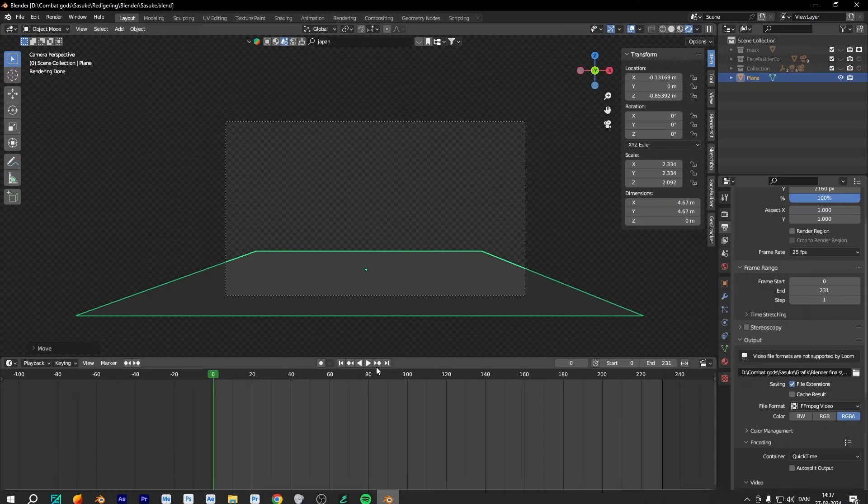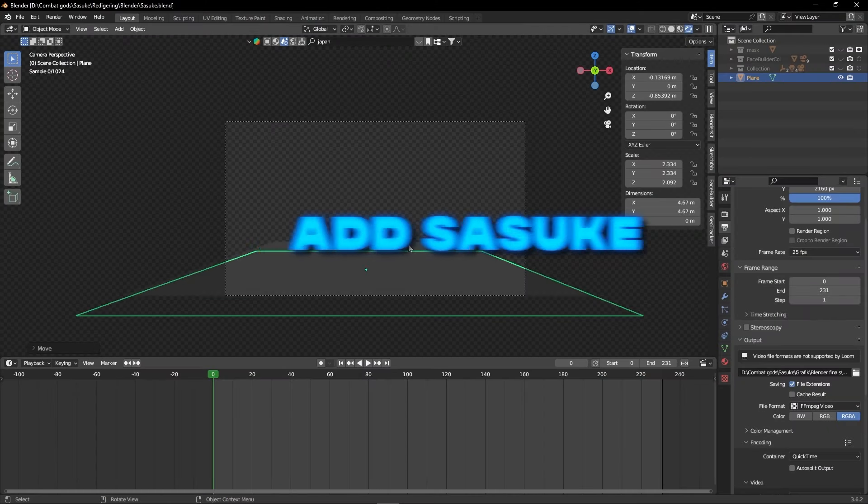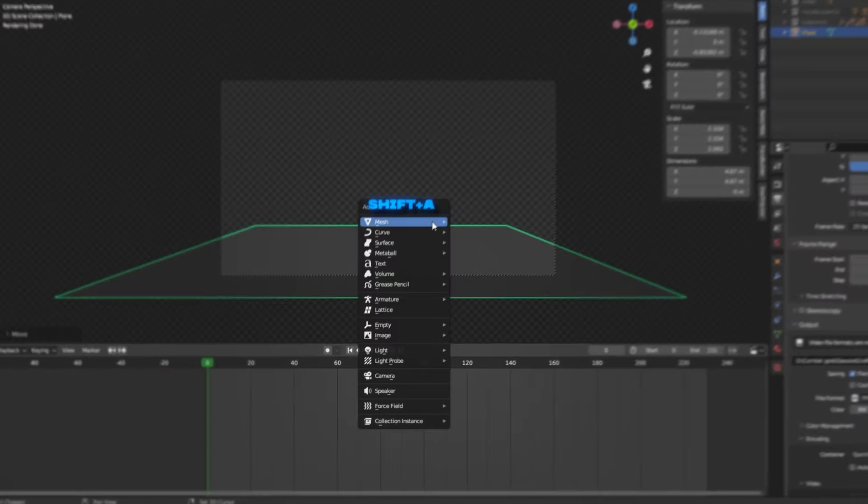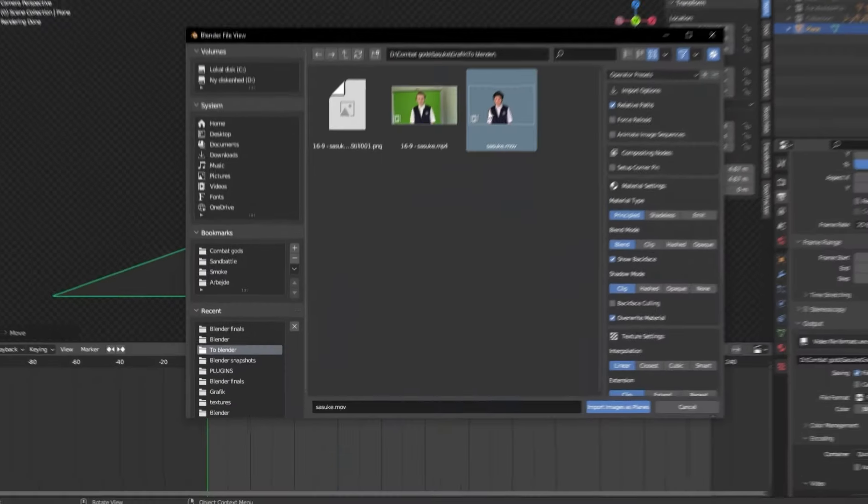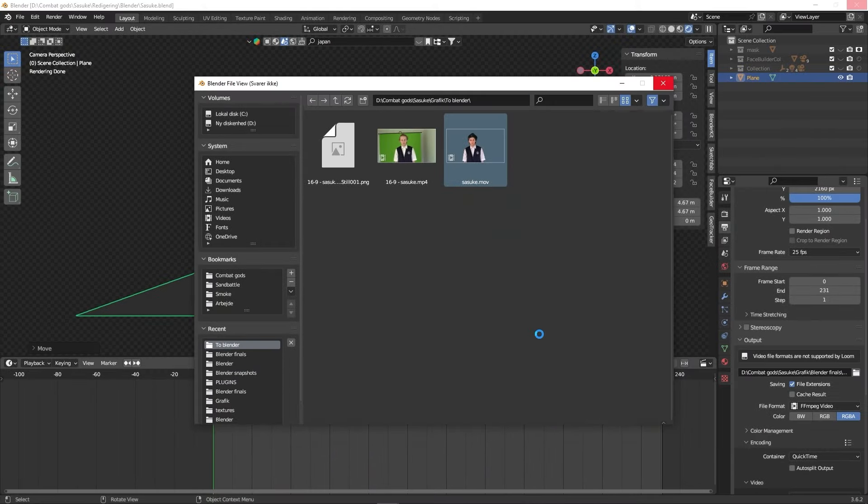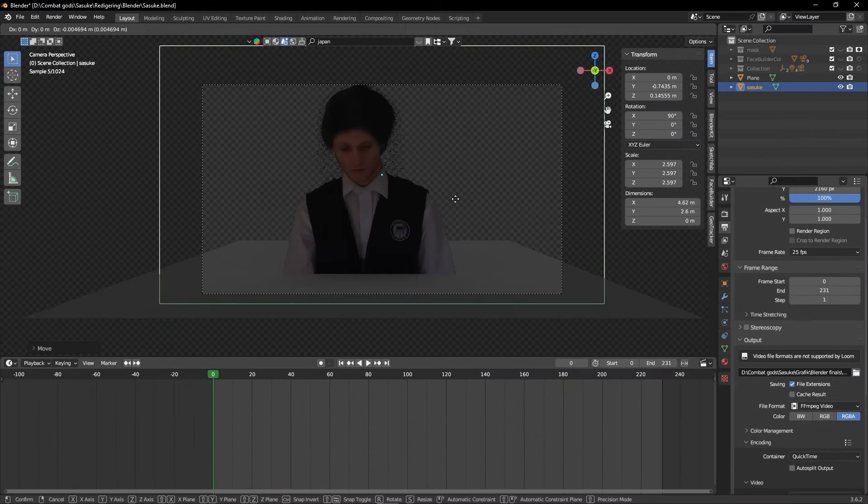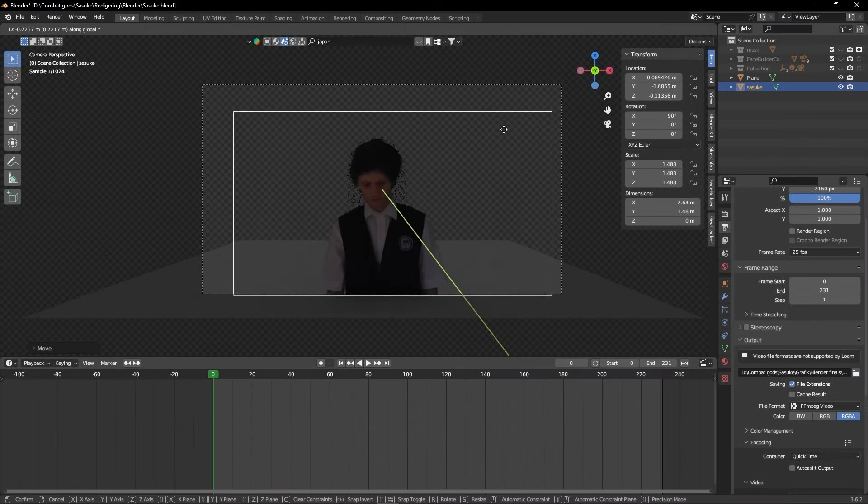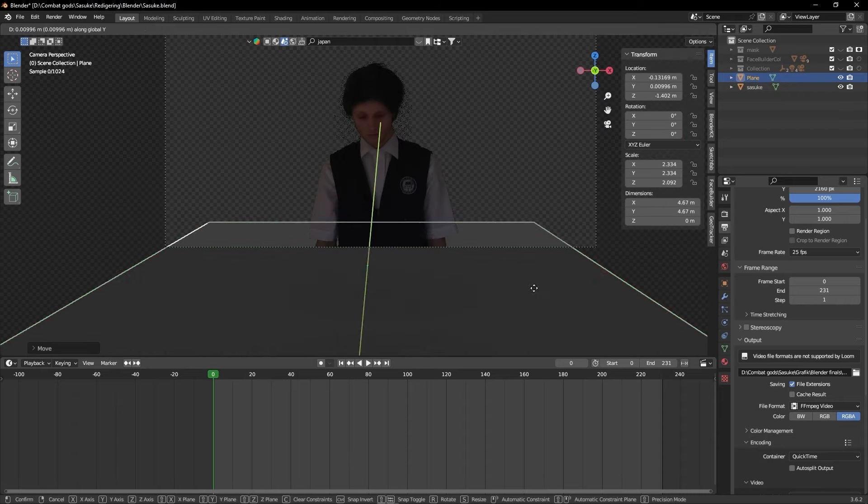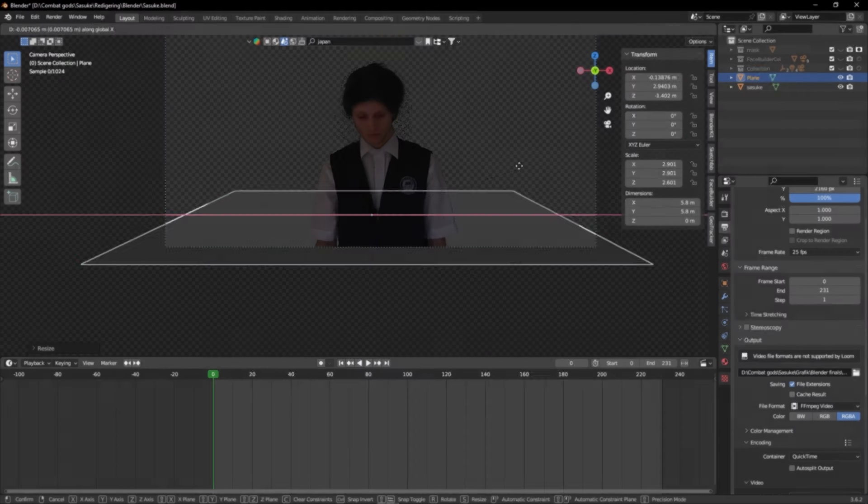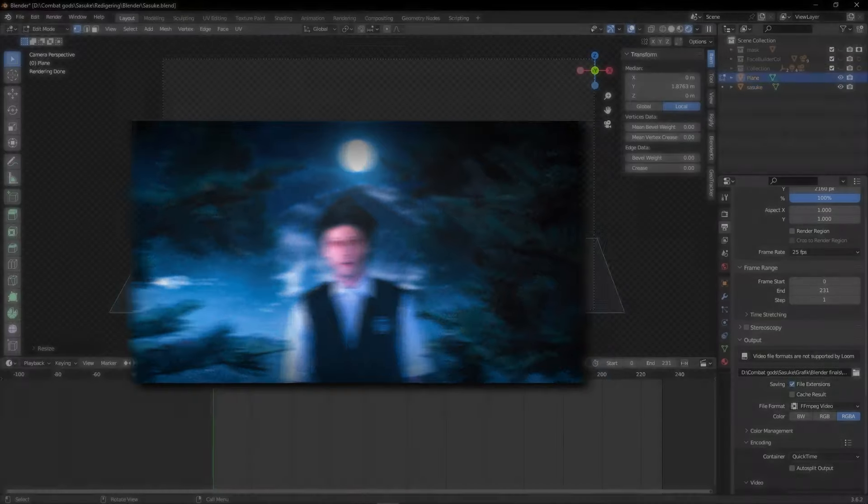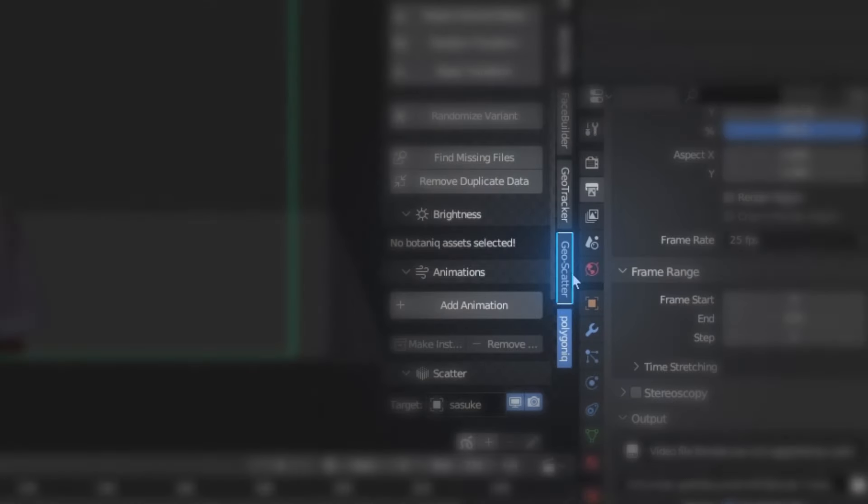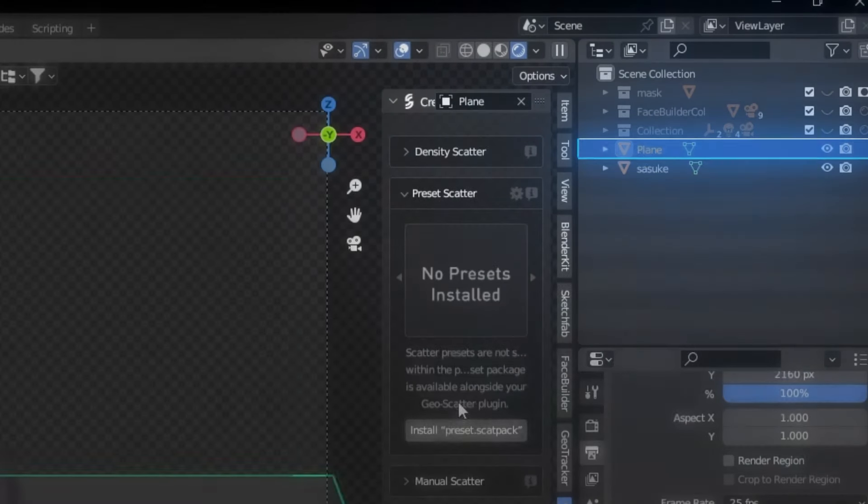Let's start off by opening our blender and add in our Sasuke. We'll do that by adding in an image as plane. Move your Sasuke to your desired location and add in a plane underneath him. This plane will act as the ground he's standing on. I'll be using the free add-on geoscatter to create a realistic environment. Go to the geoscatter tab and assign the emitter to the plane.